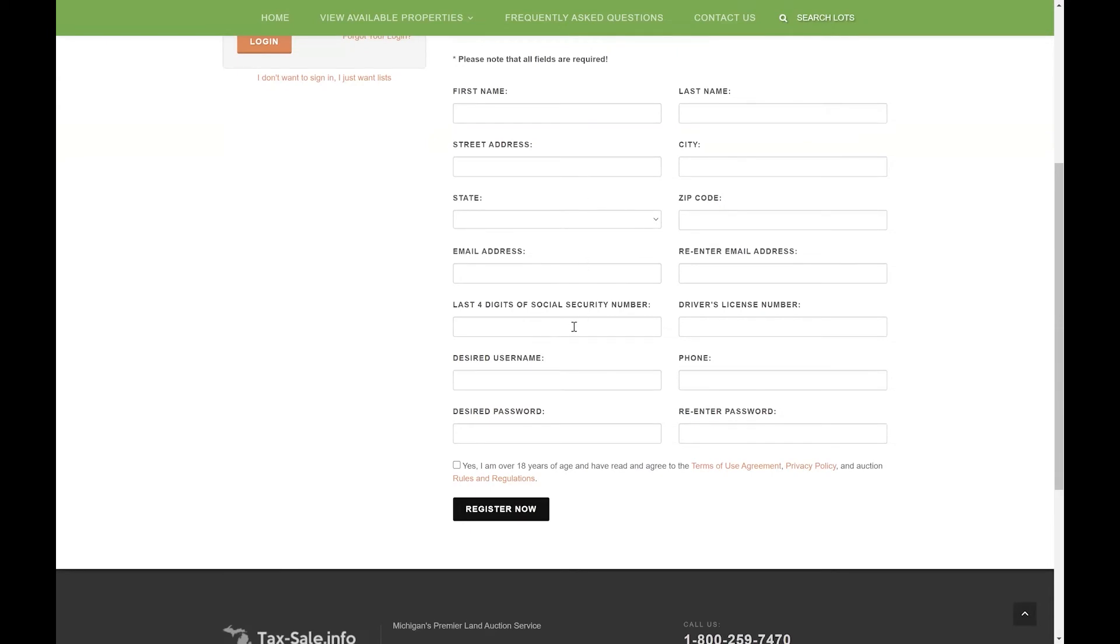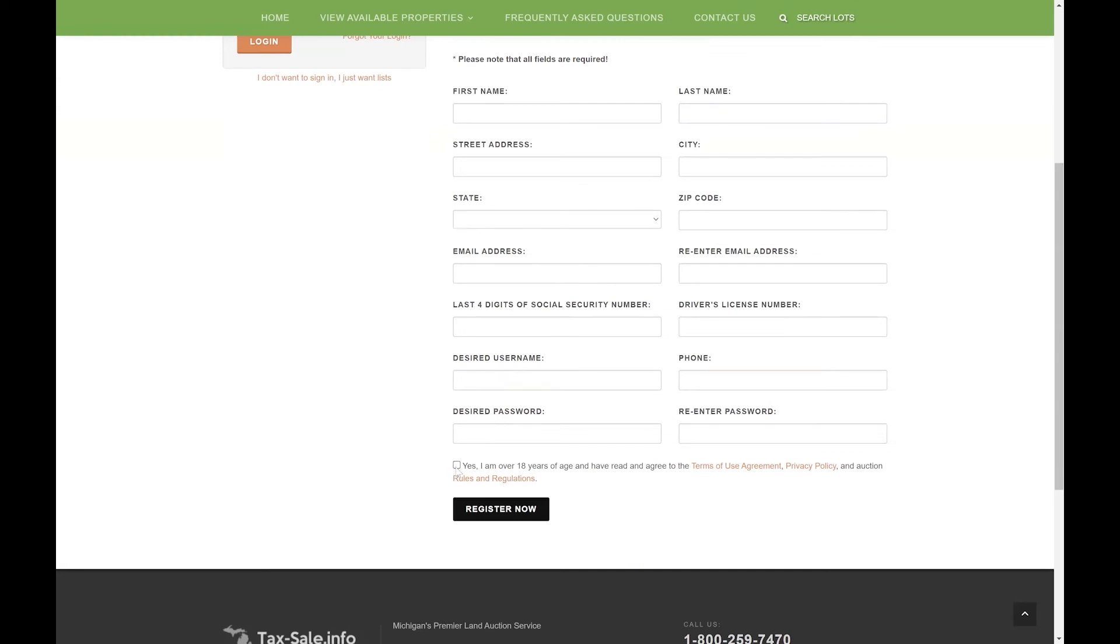Please keep in mind we do use an identity verification service so please enter accurate information in here. Otherwise you will get an error message when trying to log in stating that your account is not authorized. If that does happen, no worries, just give us a call and we can help you get manually authorized. Otherwise go ahead and check this box and click register now and that will create your account.